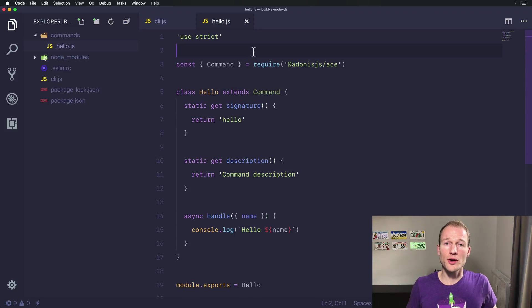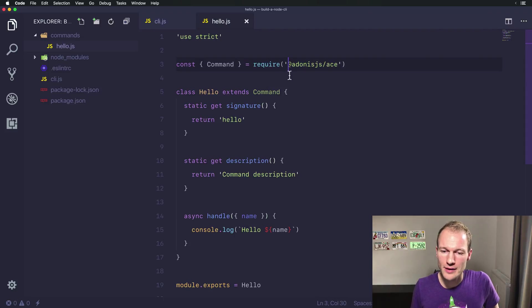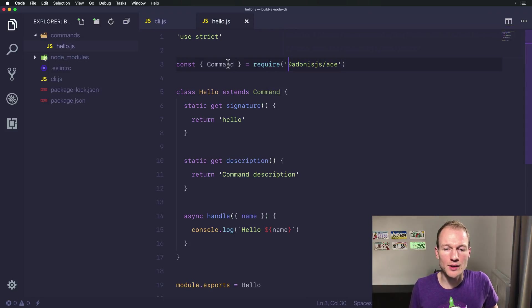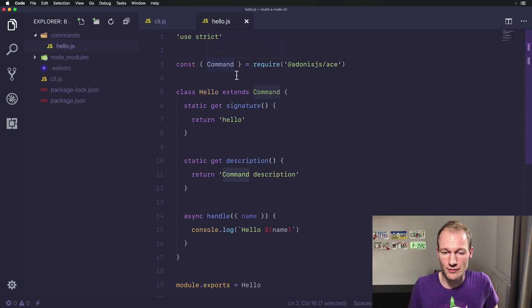Let's shortly walk through all the details. Over here you can see we are importing ace from its module and using destructuring with the curly brackets to access the command variable.